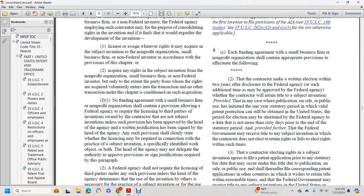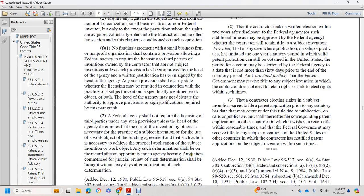If a funding agreement with a small business firm or nonprofit organization contains a provision requiring the contractor to license a third party invention, such provision shall not be approved unless it has been approved in writing by the head of the agency with a justification clearly stating whether the license may be required in connection with the practice of the subject invention. A federal agency shall not require a license to a third party unless the head of the agency determines that the use of the invention by others is necessary for the practice of the subject invention or for the work of the object of the funding agreement, and that such action is necessary to achieve practical application of the subject invention. Any such termination shall be on the record and subject to opportunity for a hearing and judicial review. Any action for judicial review shall be brought within six months after notice of such determination.